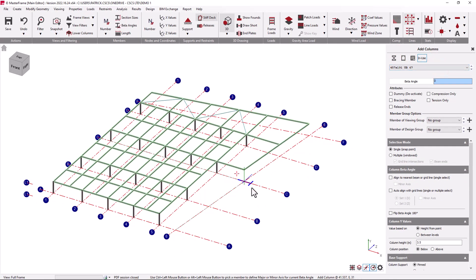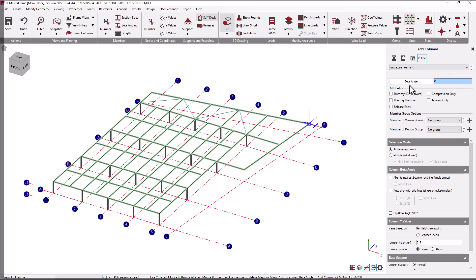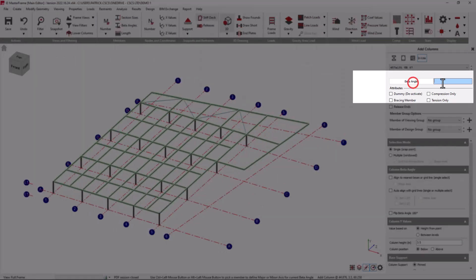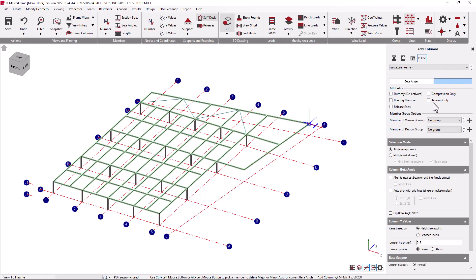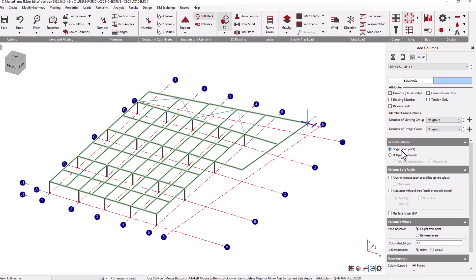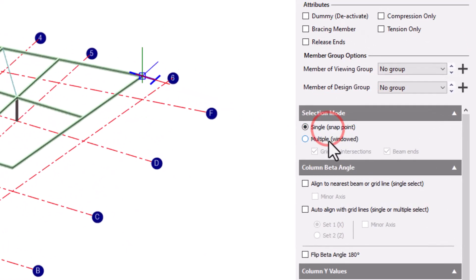Within add column you get much more control over the cross-section rotation termed the beta angle in Masterframe. The beta angle can be defined by typing in a value to the beta angle box or it can be determined in a number of other ways. The first thing to note in the add column facility is we have two modes of operation. We have a single select mode and a multi-select mode. Let's deal with the single select mode.